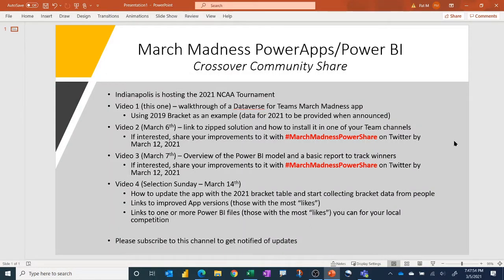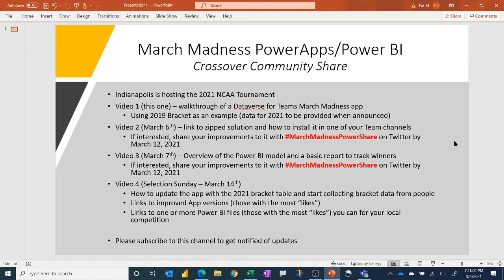Hello, everyone. In this video, I'm going to do something a little different. Normally I cover just Power BI stuff, but I've been hacking around with Power Apps lately, and since Indianapolis is hosting the 2021 NCAA tournament this year, I thought I would make an app to help people collect bracket data and have local competitions.